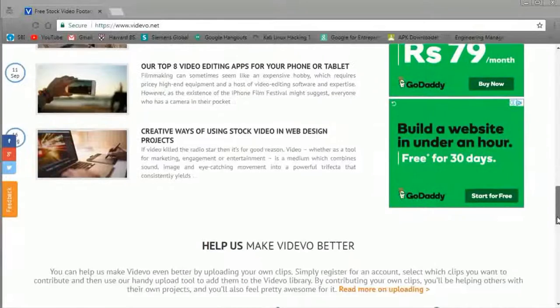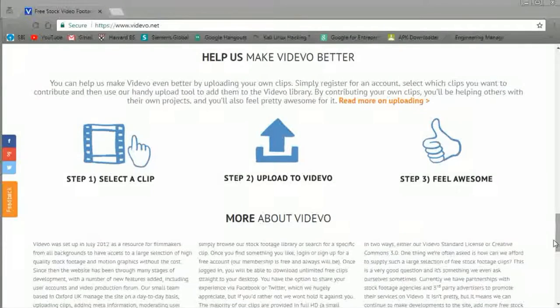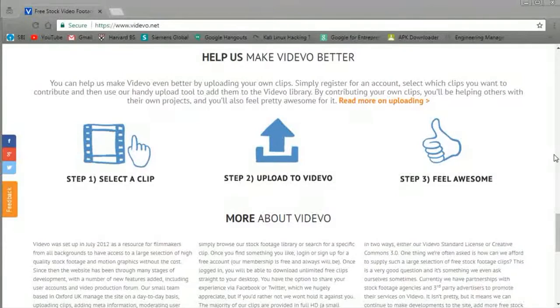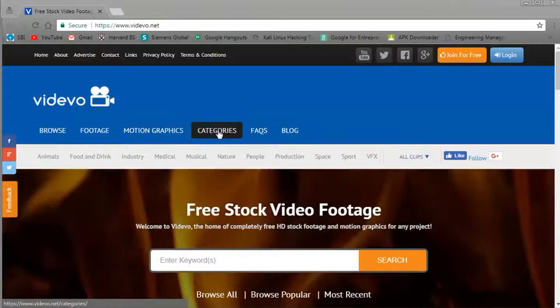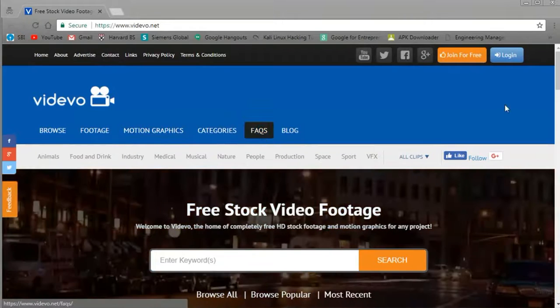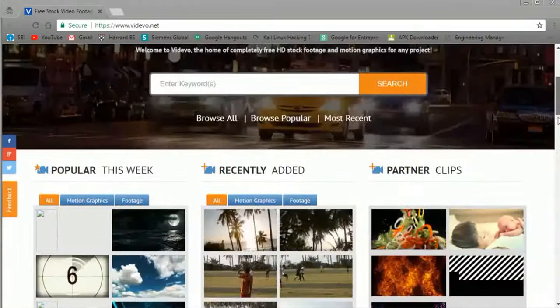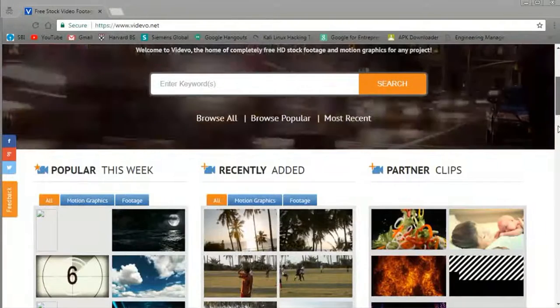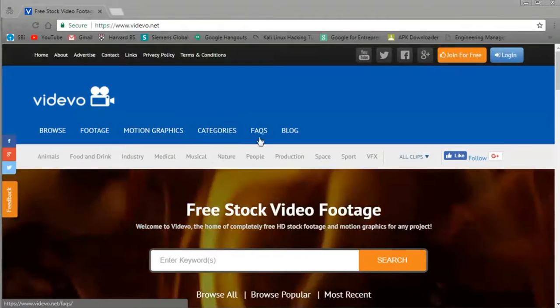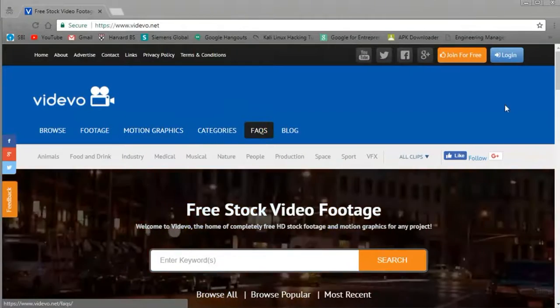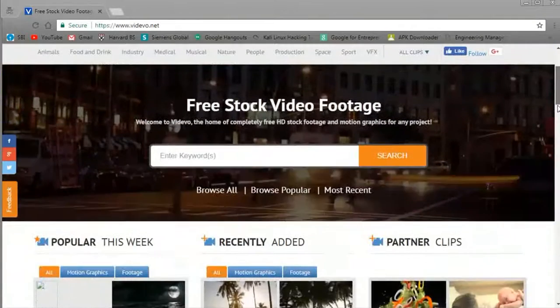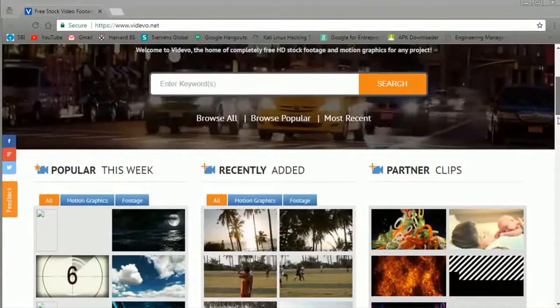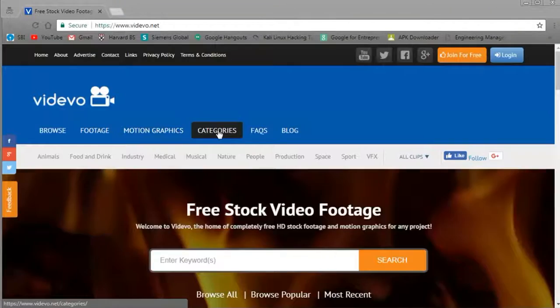So coming to number six is Videvo. Now Videvo takes the lead in terms of sheer volume of video footage they offer. Last time I looked, content goes somewhere between 4,000 to 5,500 videos, which is huge. They also offer motion graphics or animations which is handy. The other sites I mentioned don't do that.